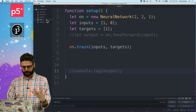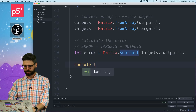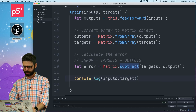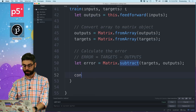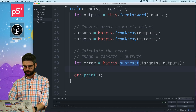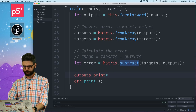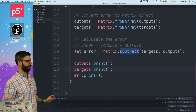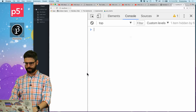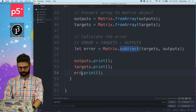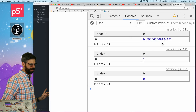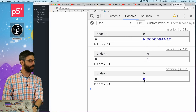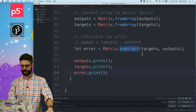Let's look in the training function and console.log the inputs and targets. I can also say outputs.print, targets.print, and error.print since I have this print function. I just want to examine all of these things. I got an error - oh, error.print. Something went wrong. This is the output, this is the target, this should be the difference. So what went wrong within my subtract?